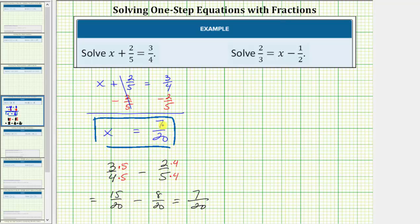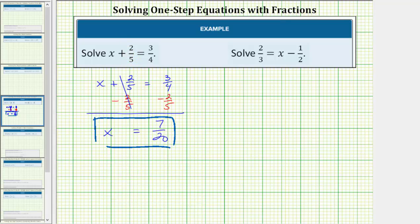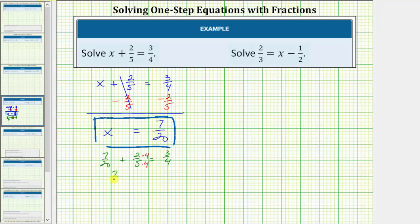This means if we substitute seven-twentieths back into the original equation it makes the equation true, or satisfies the equation. Let's go ahead and show this for our check. Performing the substitution gives us seven-twentieths plus two-fifths equals three-fourths. In order to find this sum we need a common denominator, which would be twenty.